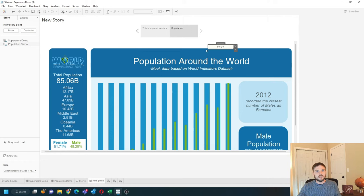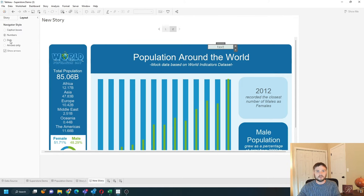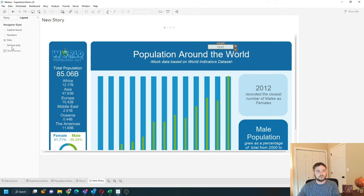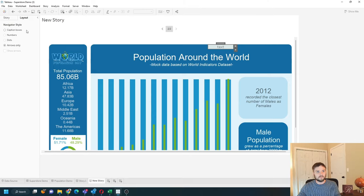You can change how the story looks by clicking on layout and changing it to numbers, dots, or arrows depending on how you would like it to look. Hope this helps. Thanks for joining us.